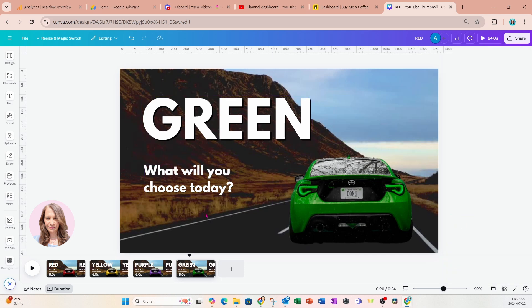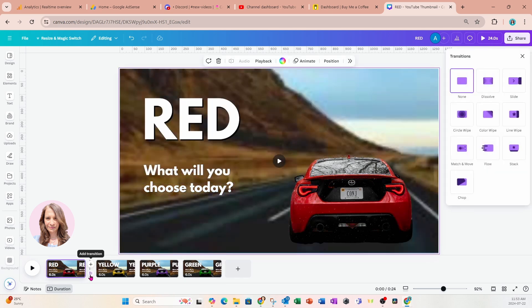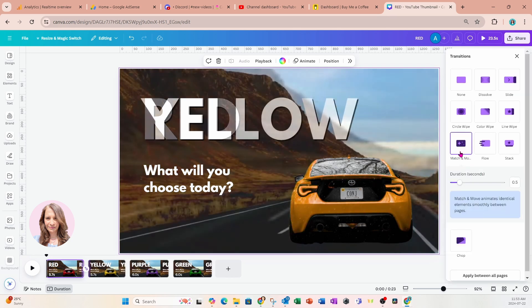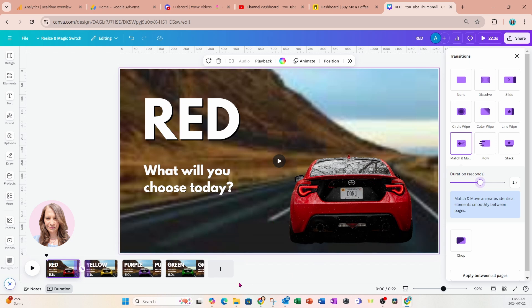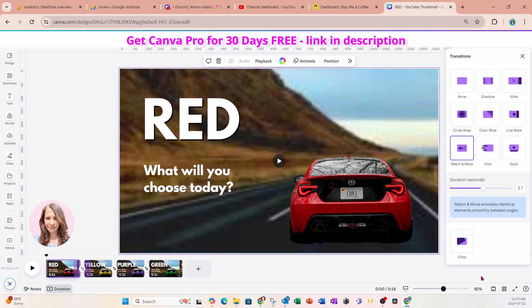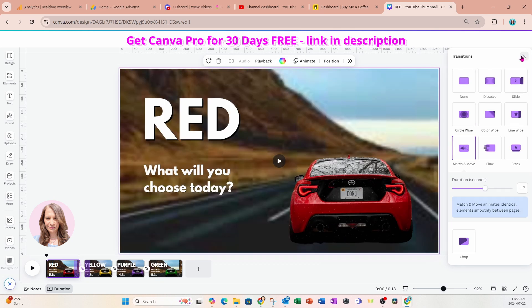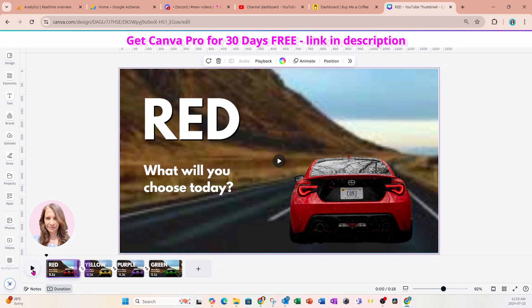Now that we're done changing the colors of our cars, we need to add a transition in between that's going to transition the colors to two different shades as we move through the slides. I'm going to click the little icon in between my slides, come to Match and Move, and toggle the duration to about 1.7 seconds. You'll notice your slides will receive a little adjustment. We're going to say Apply Between All Pages, so all pages will be adjusted. Let's close this and take a look at what that looks like.